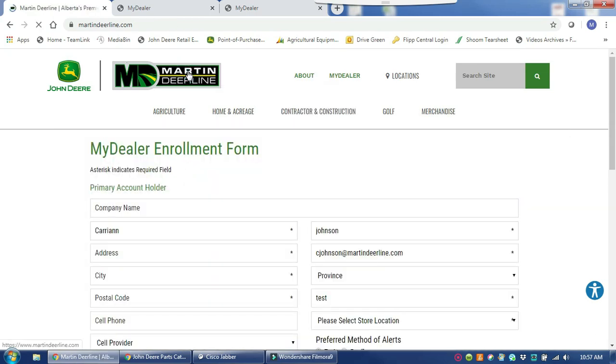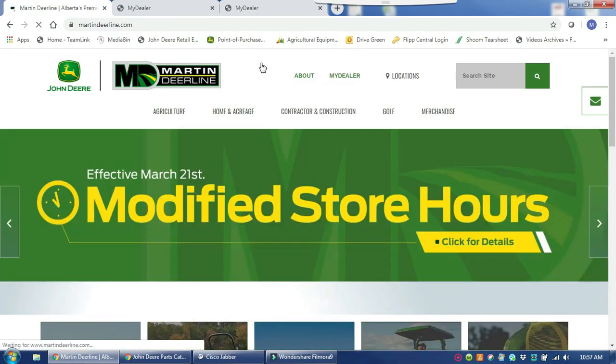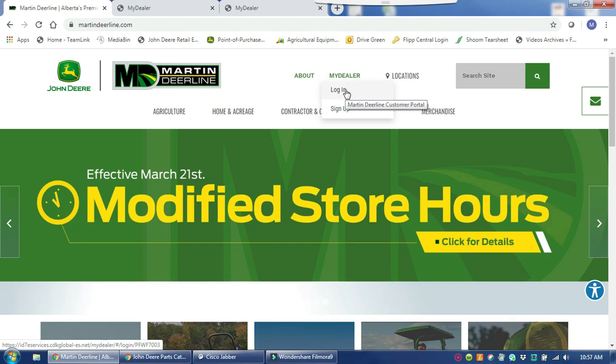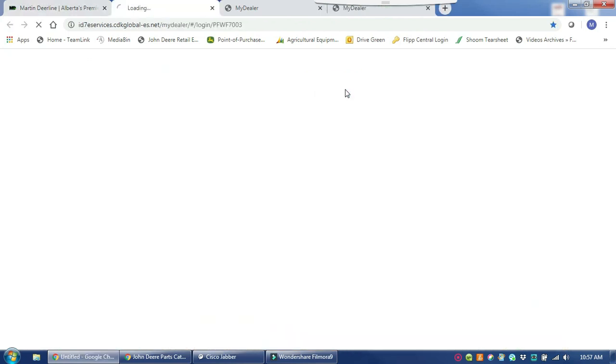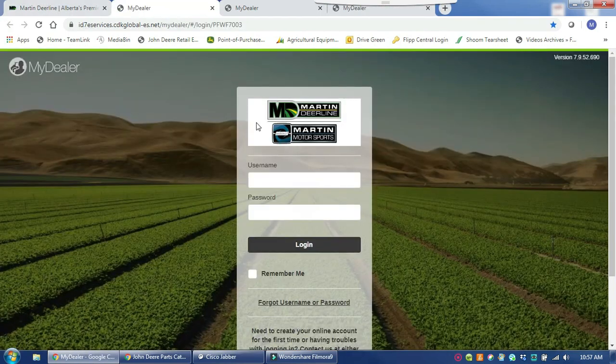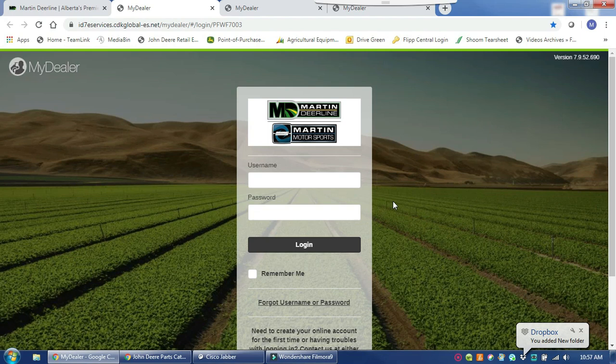If you do have an account already, from the same drop down you can click to log in and you will be prompted to the MyDealer Customer Portal login, which you can save to your favorites on both your mobile and desktop applications for easy access in the future.